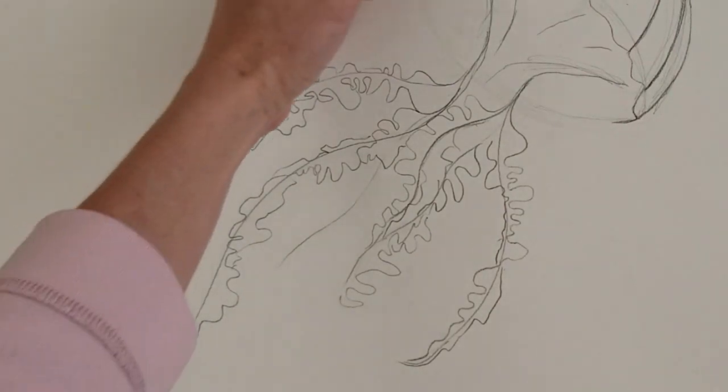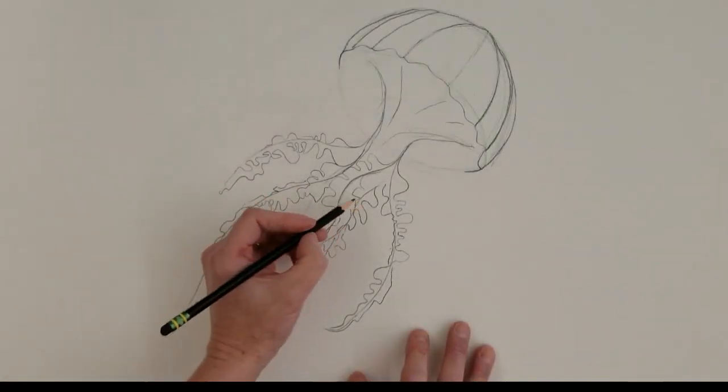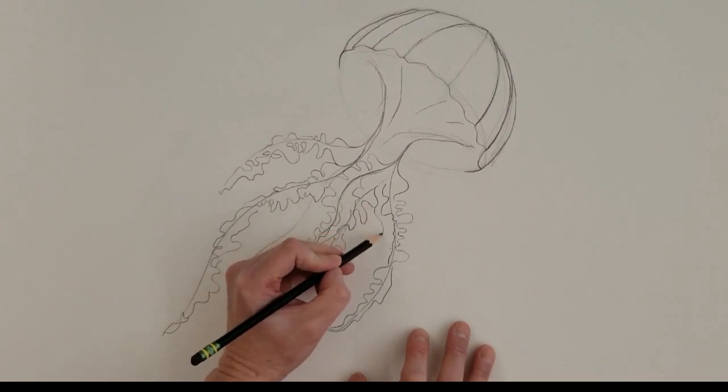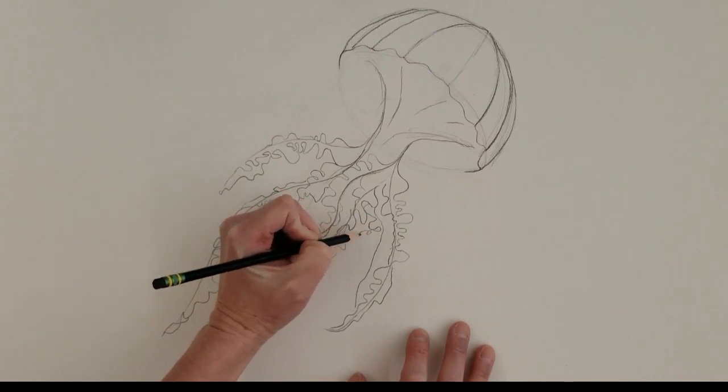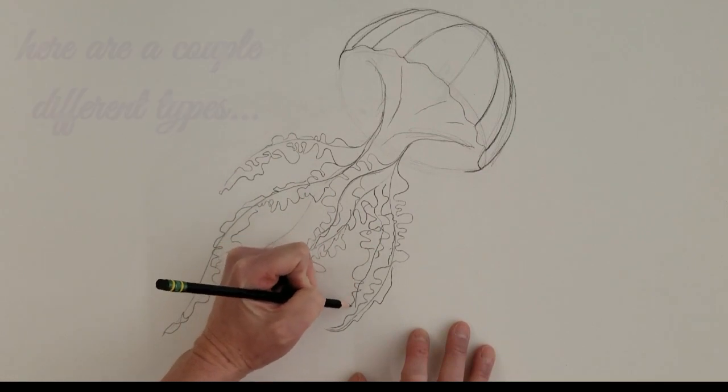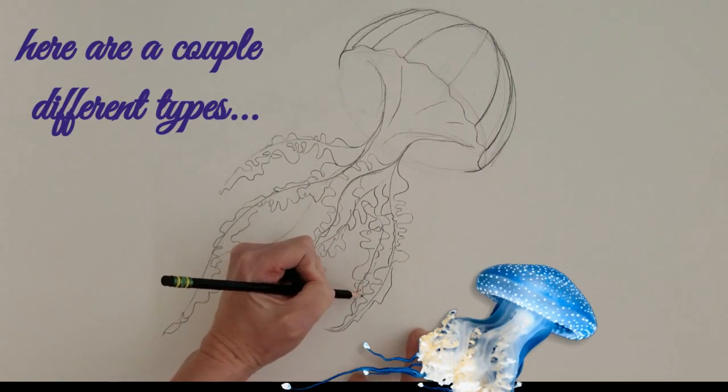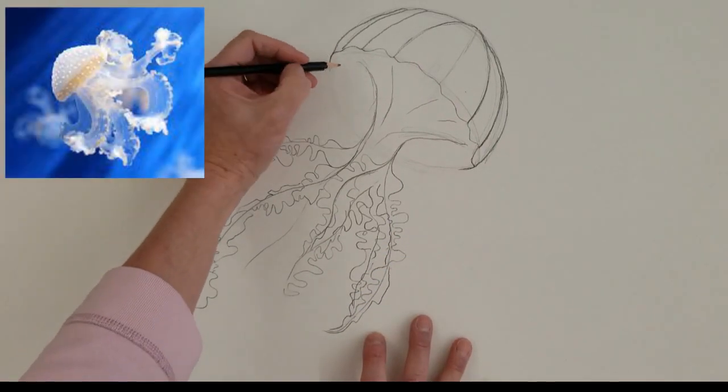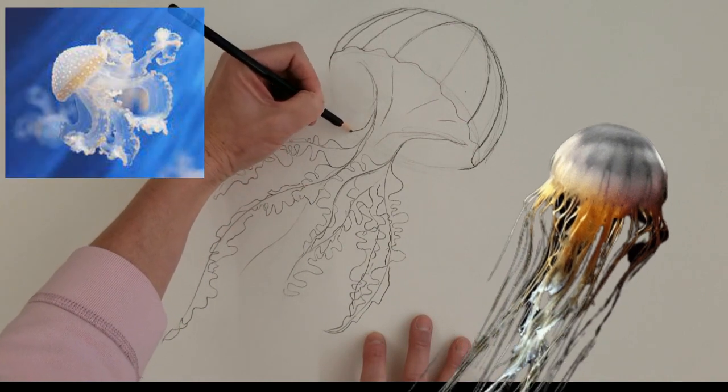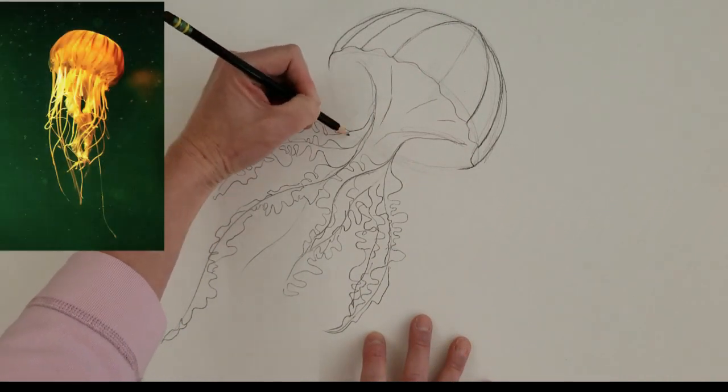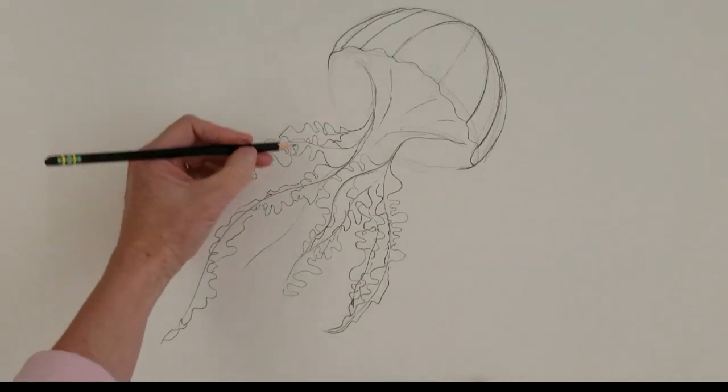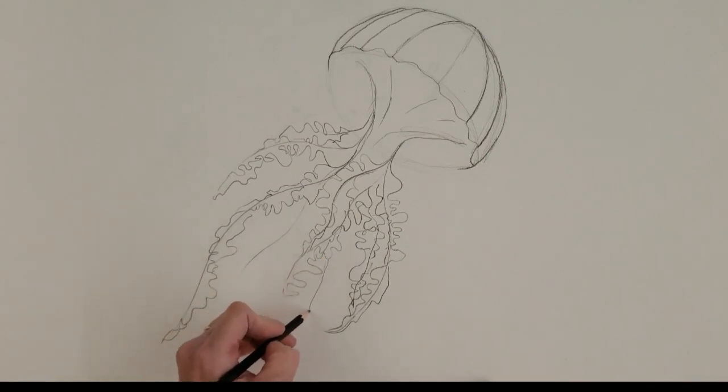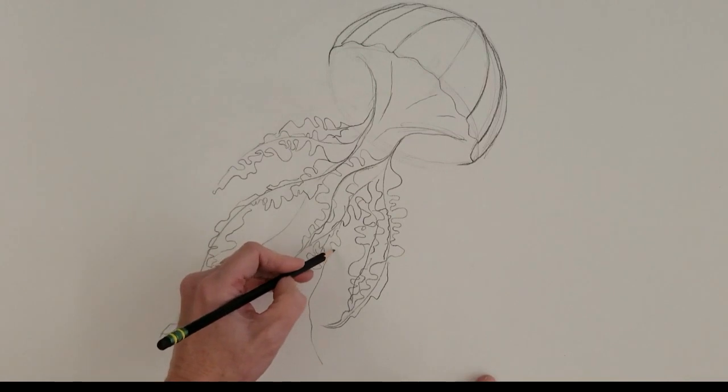Thicker than the outside tentacles. Okay, maybe I'll just do a couple more in here. That's how I like to start it though. It's actually an easy way to start it. And like I said, there's different ways because there's different types of jellyfish.